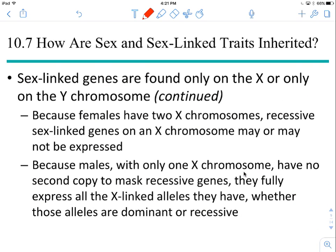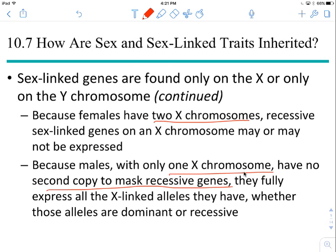Two X chromosomes — a recessive sex-linked gene may or may not be expressed depending on whether it's heterozygous or homozygous. Males only have one X chromosome, so there's no second copy to mask recessive alleles. Whatever allele they have is the allele that is expressed.